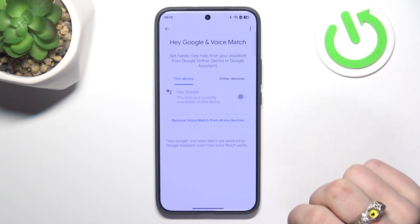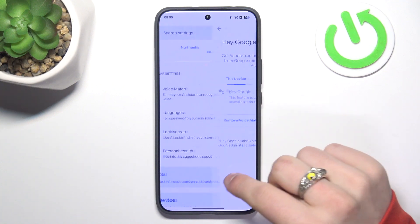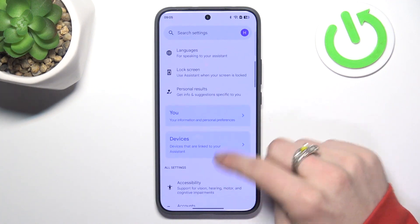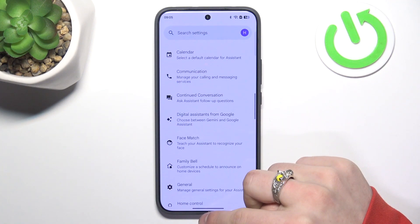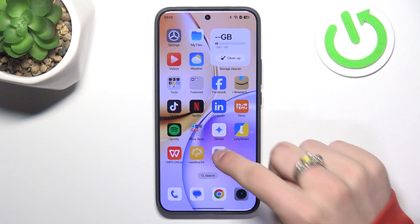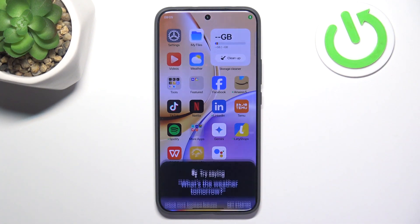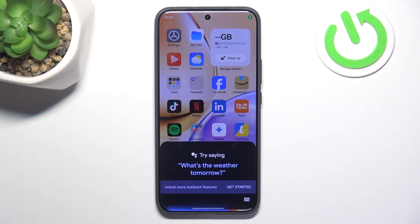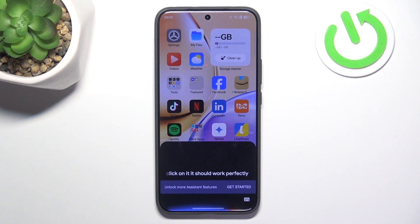It's currently unavailable, I don't know why. But when you click on it, it should work perfectly. That's it, don't forget to leave a like and see you in the next one.